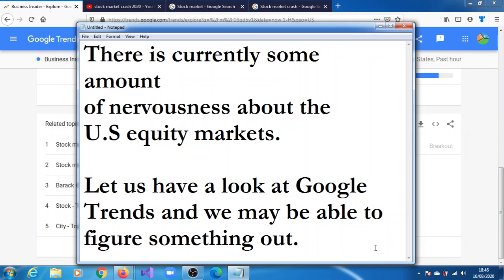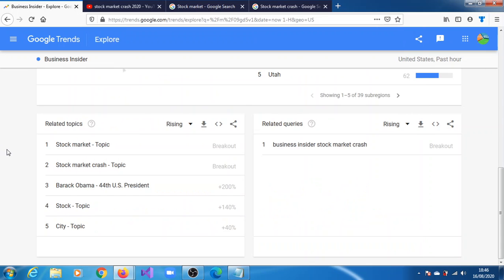There's currently some amount of nervousness about the US equity markets. Let us have a look at Google Trends and we may be able to figure something out.